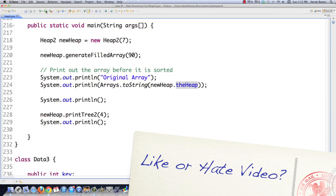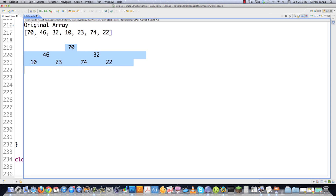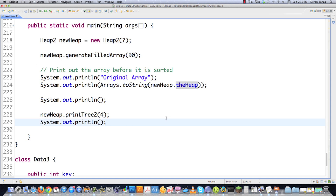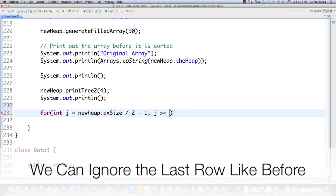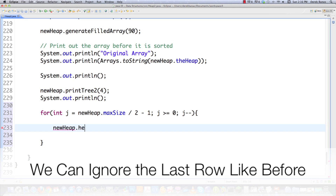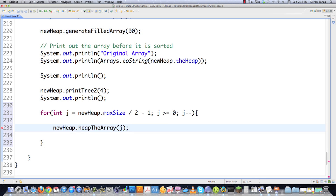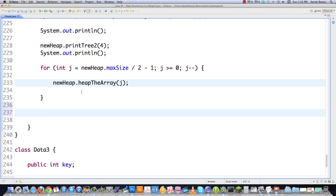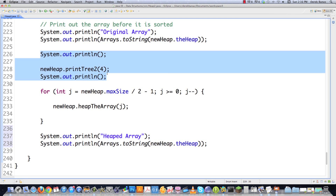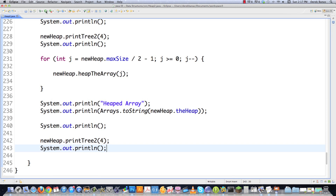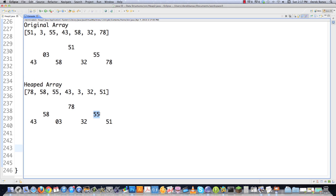Let's execute this and see what we have. There you can see there is our heap — there is the original array. Now if we want to heap the whole entire array we could go int j equal to new heap get maximum size divided by 2 minus 1, then cycle through all these by calling heap the array for each one of those indexes. After we heap all of them we print out the heaped array and print the tree. There you can see 78 has been moved up to the top position, 58 and 55 are less than it, 43 and 3 are less than 58, and 32 and 51 are all less than 55. And that is how that is heaped.